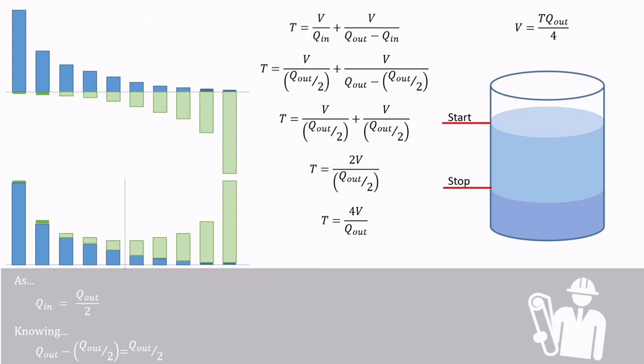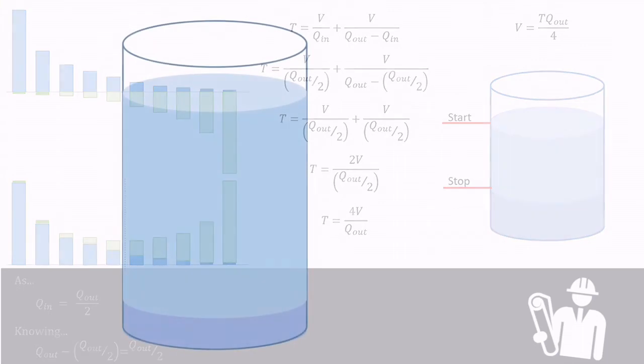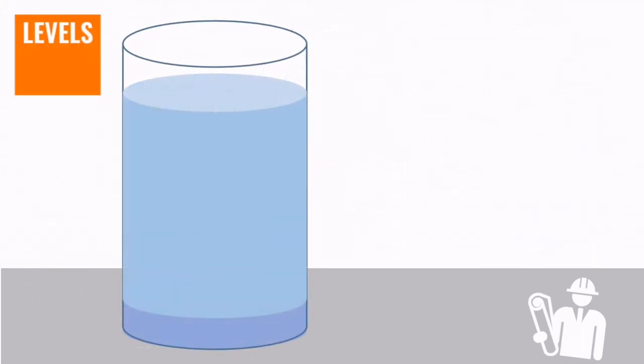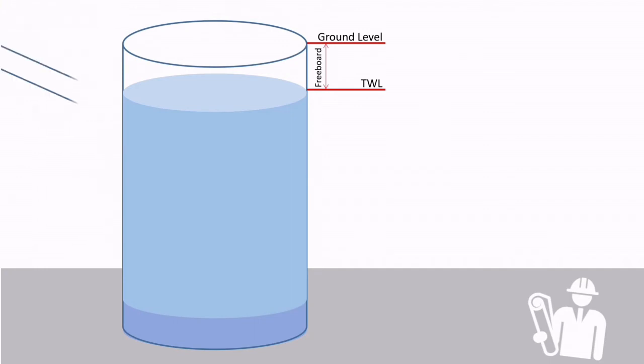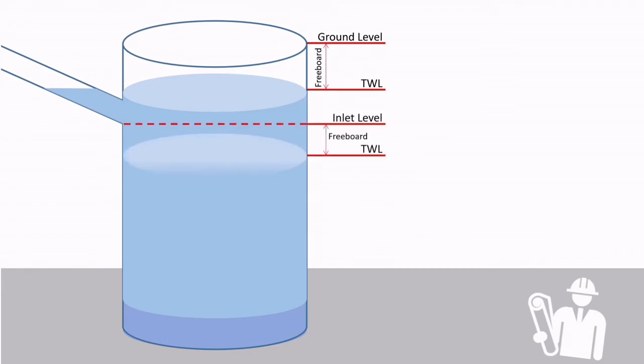Top water level based on freeboard, which tends to be a certain level between the ground level and the maximum water level. However, in some cases like those moving dirty water, this will result in surcharging of incoming pipes and may not be acceptable, in which case the freeboard should be below the incoming pipe.